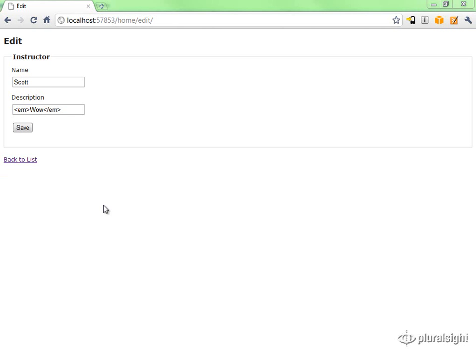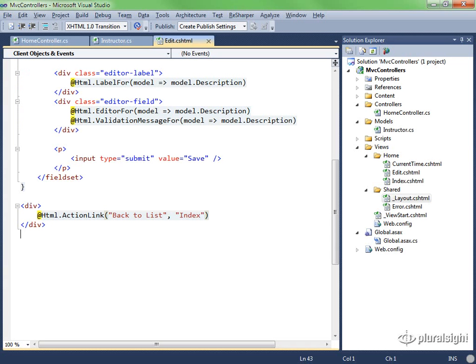Is what we've done potentially dangerous? Well, yes, it is. You always have to be careful when you allow a user to give you HTML to display, particularly if you take that HTML and display it back out unencoded.